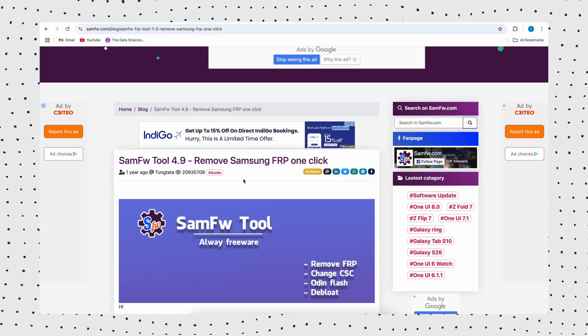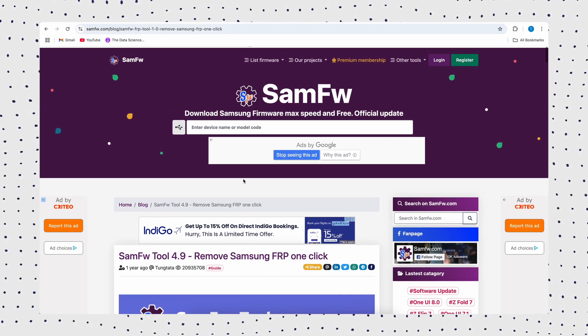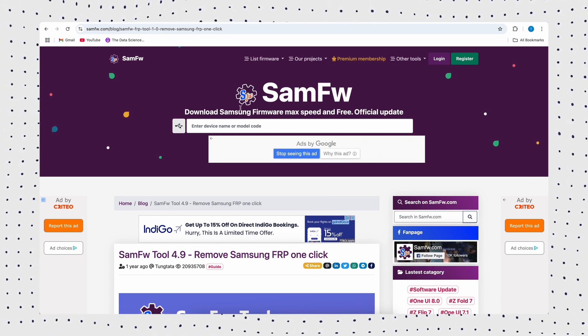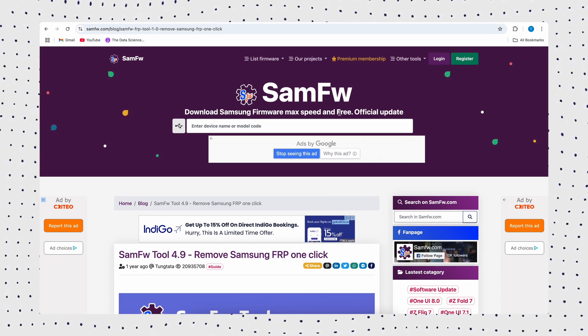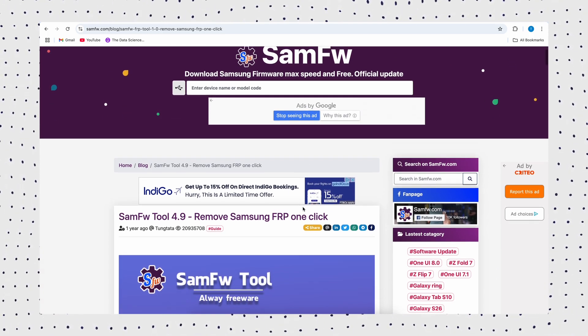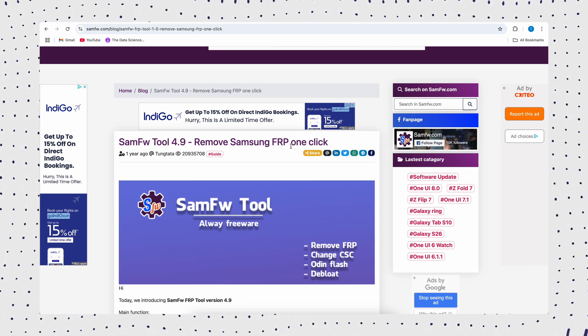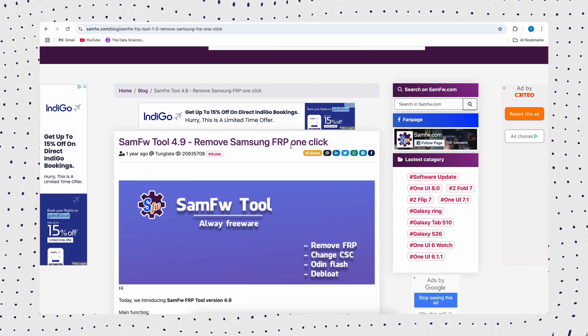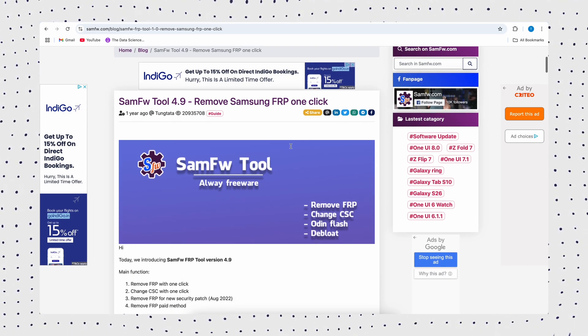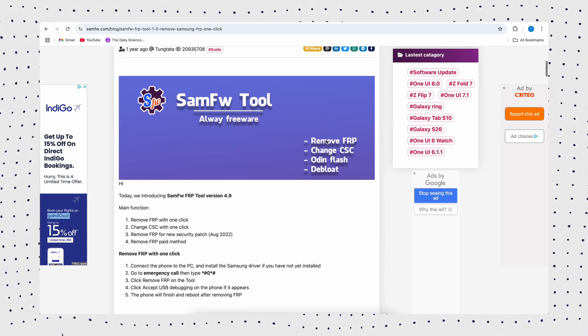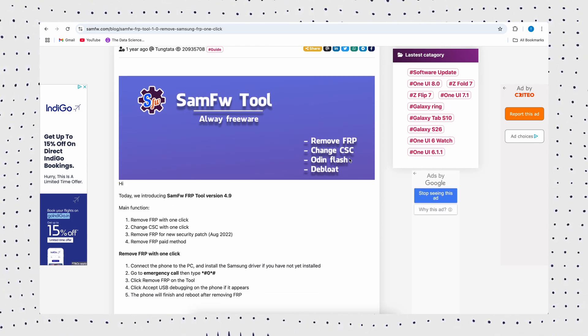SamFW FRP tool 4.9 is a free Android unlocker that allows users to bypass the FRP lock on Samsung devices, disable Knox, and swipe with Odin. However, there are some cons as follows.